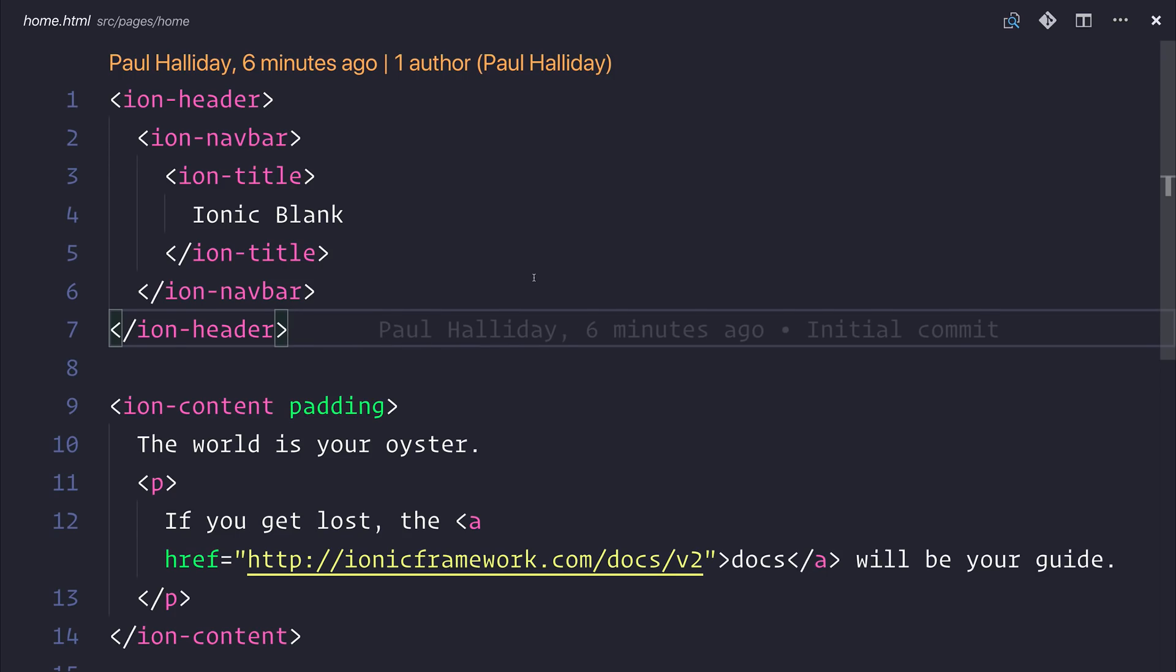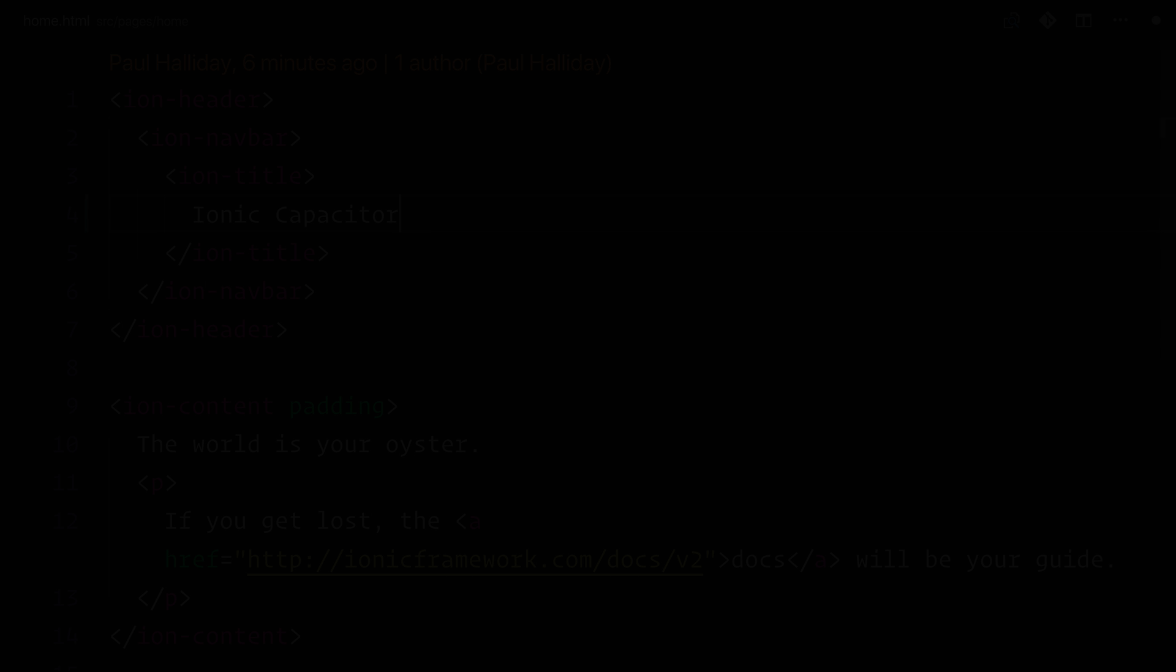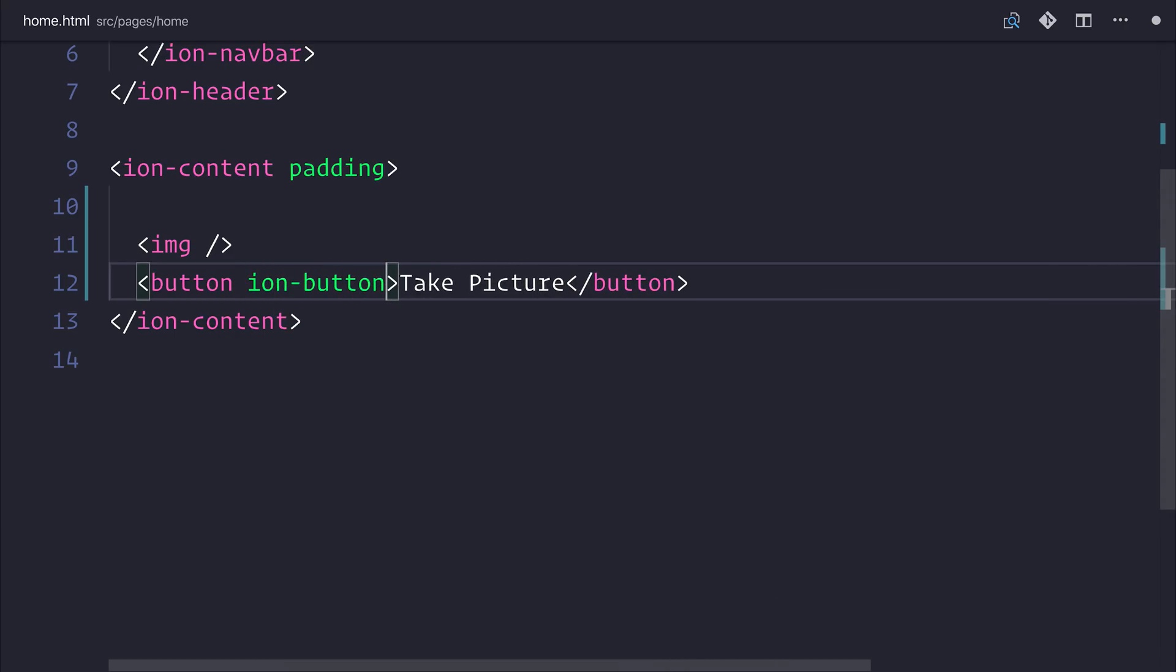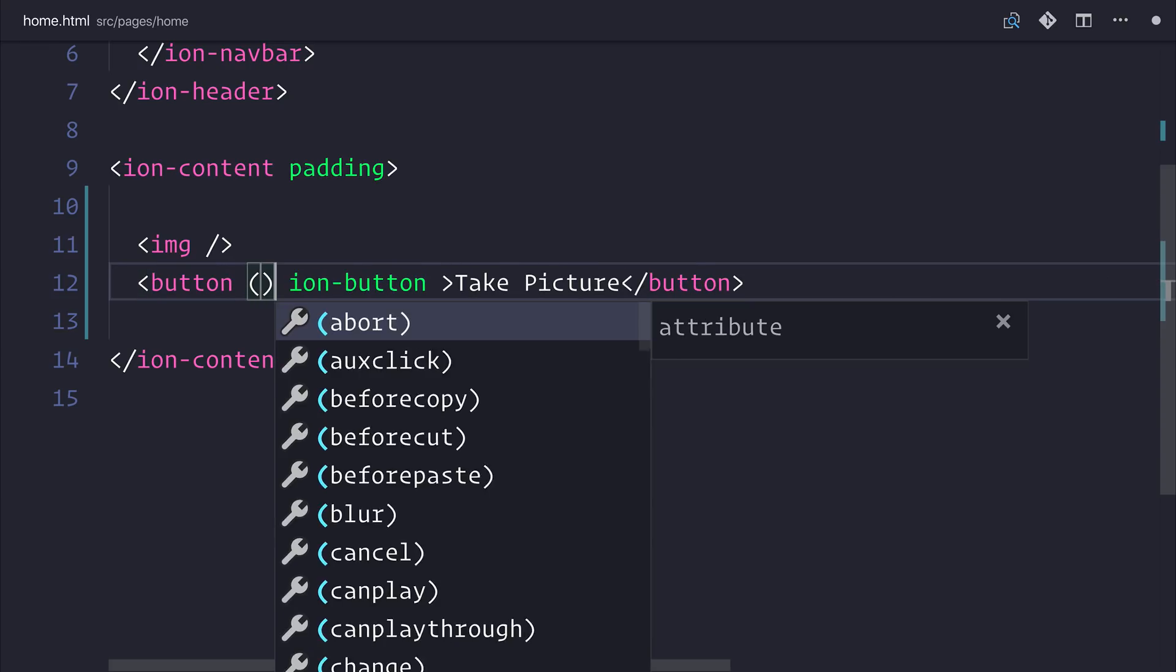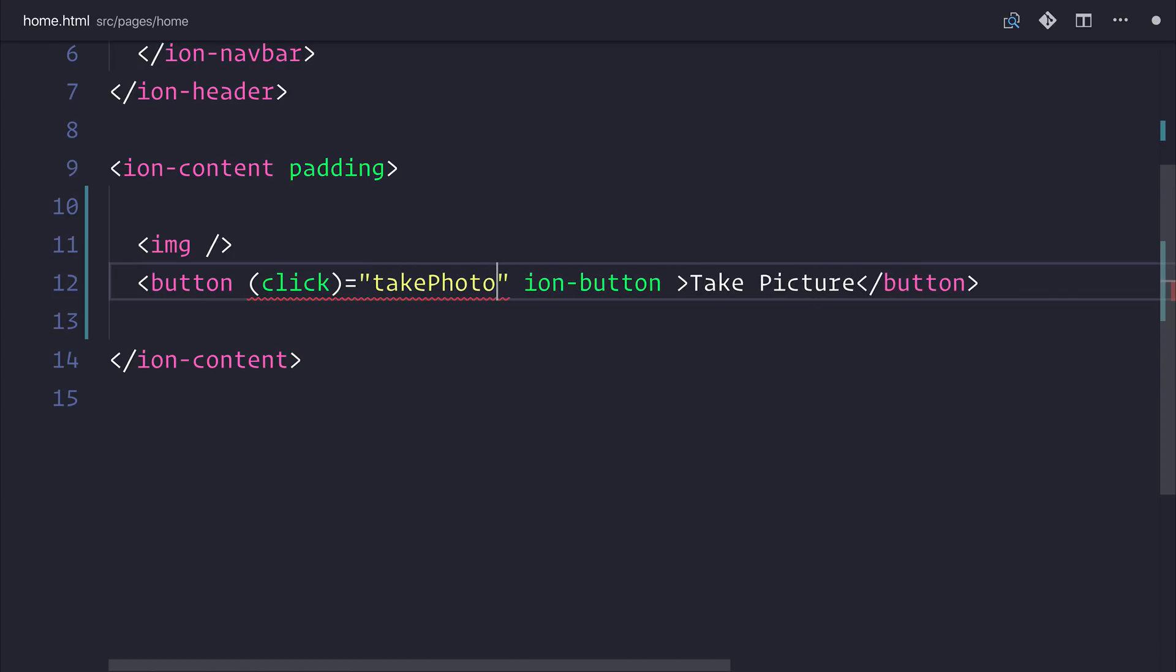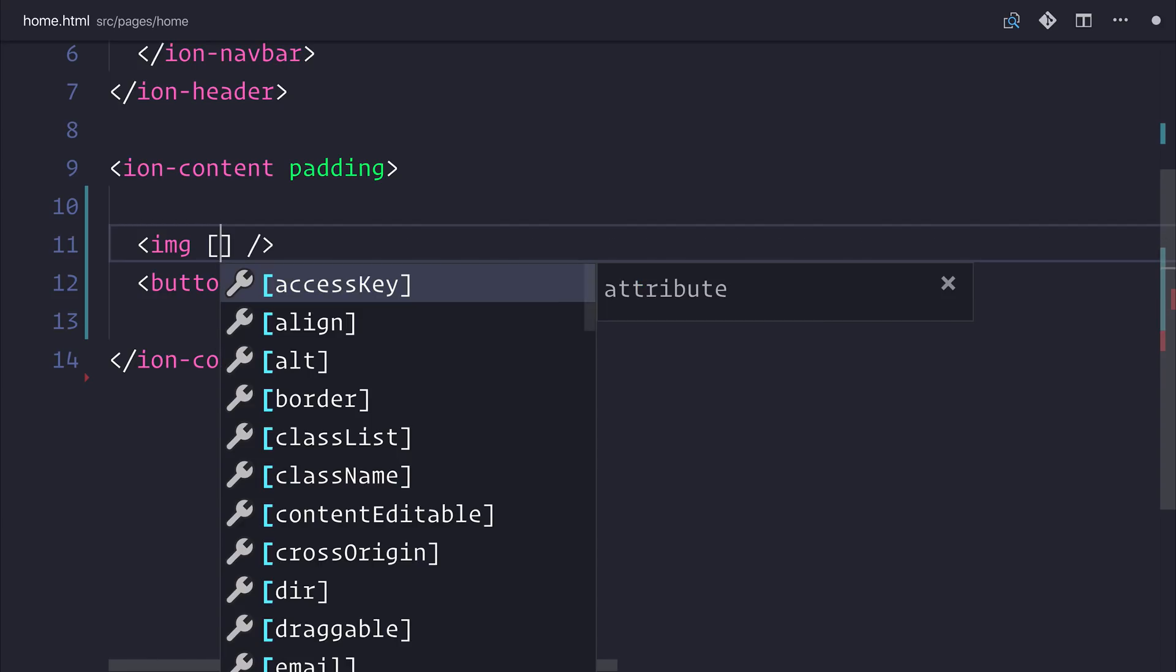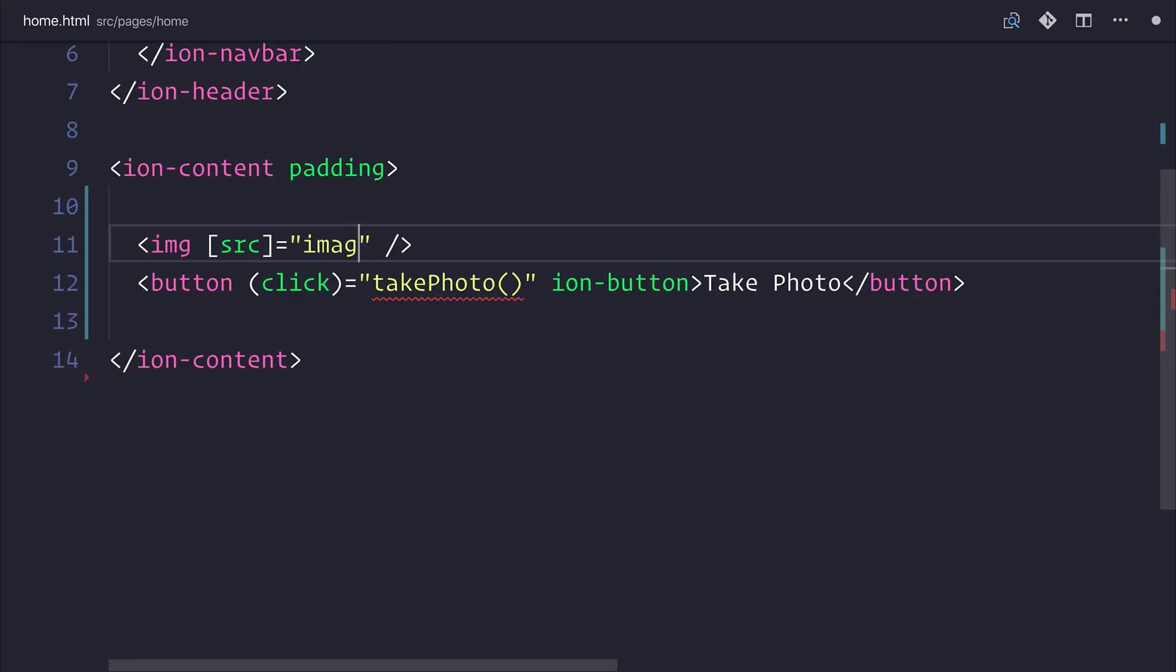We want to head over to the home dot HTML, and we'll change this to Ionic Capacitor. Inside of Ion Content, we want an image and a button. The button can have the text of Take Picture, and we'll set the IonButton attribute to this button. When the user clicks the button, we want to fire a particular function, and that function will start up the camera so that we can take a photo. So we'll add a click event, and we'll call this Take Photo. So the user will now be able to select the button, and we want the image to then appear inside of this image. So to do that, we want to set the source of the image equal to the image we get back from taking that photo.